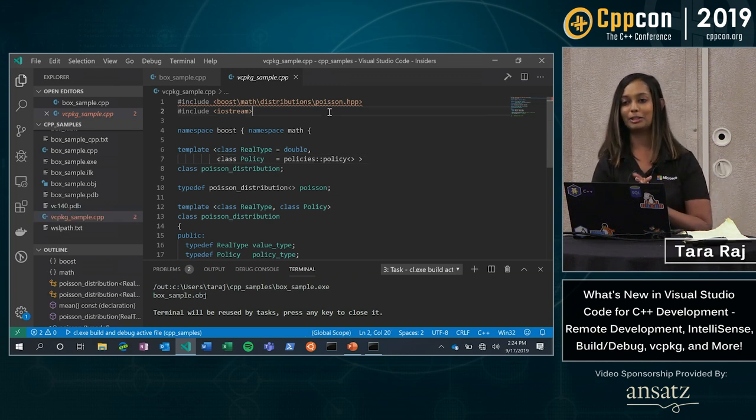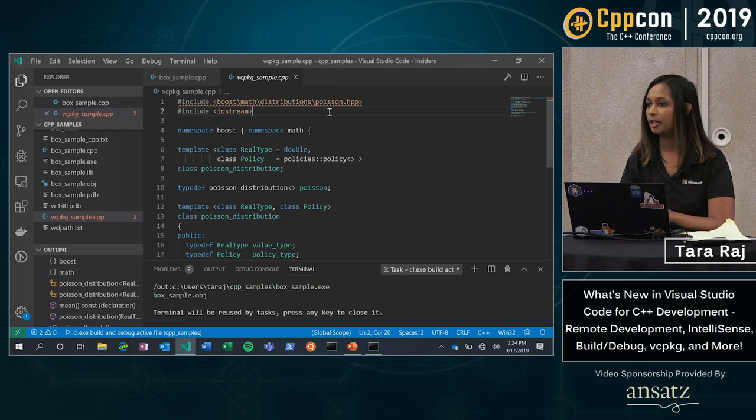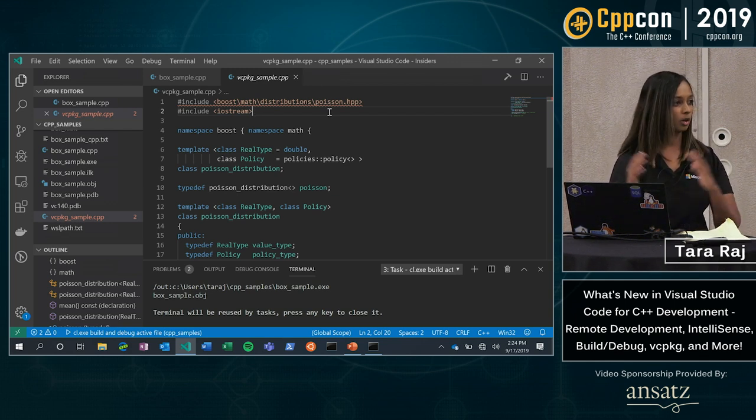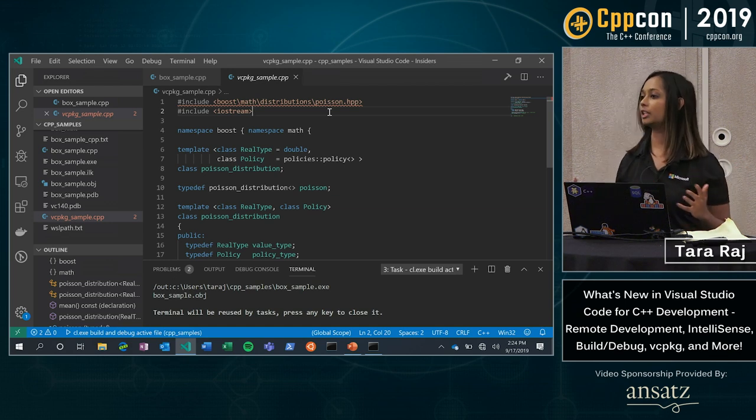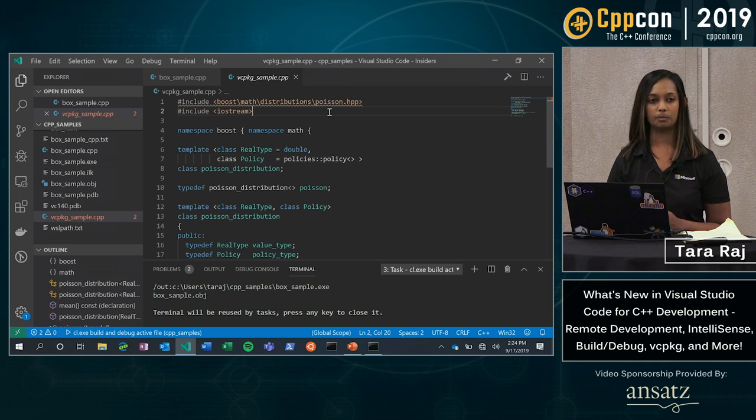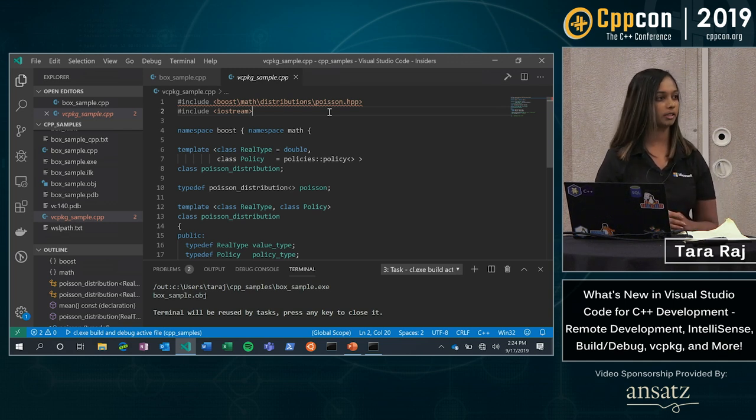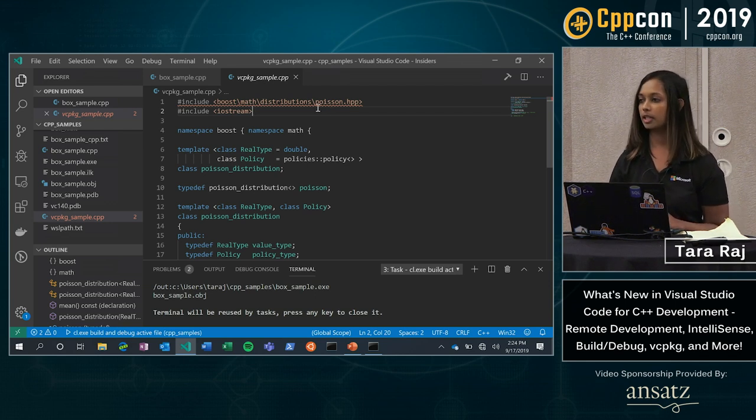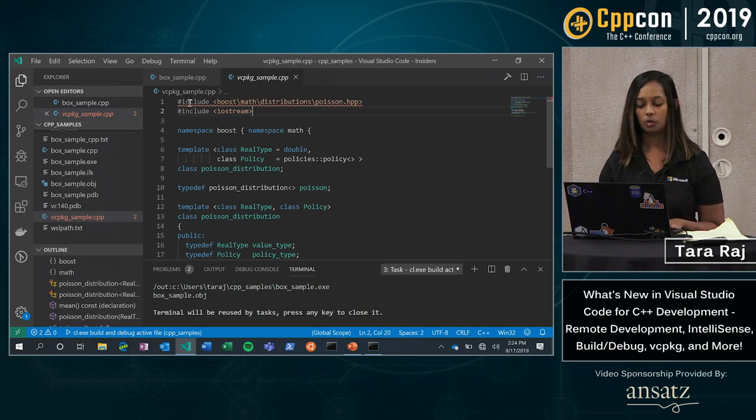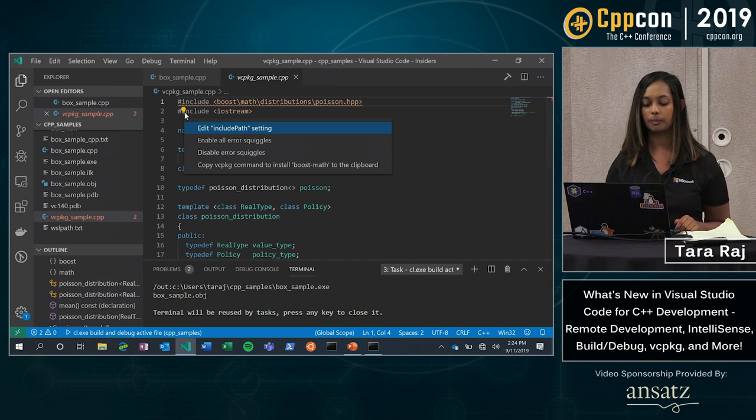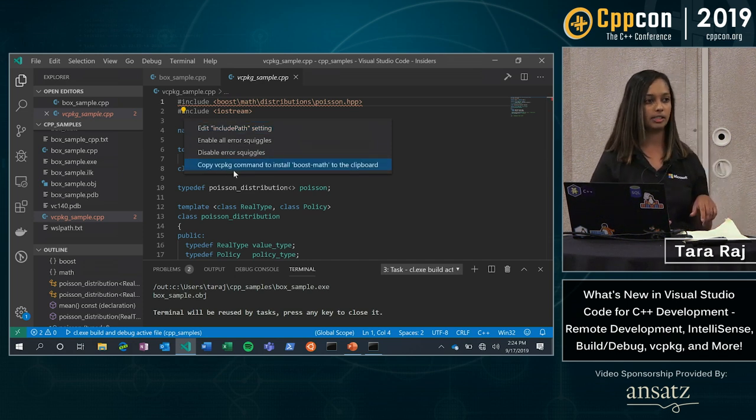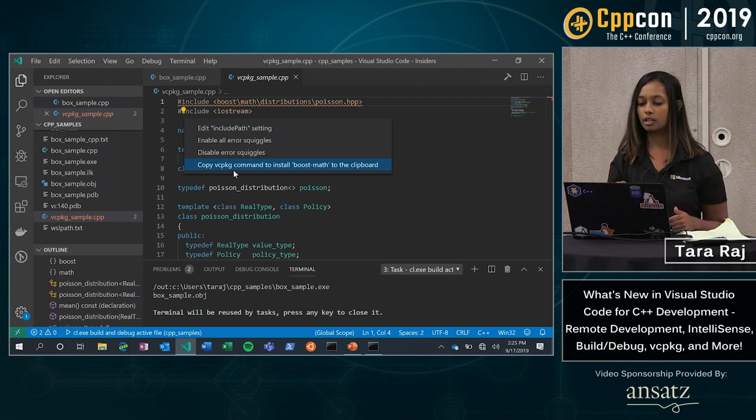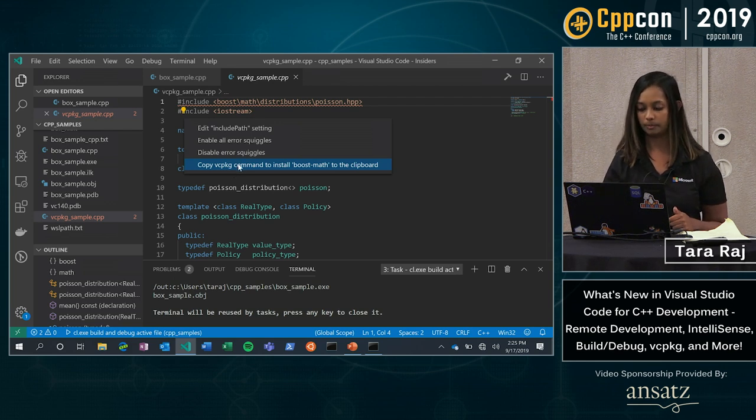So here I basically looked up boost math and I took the first stack overflow code response that was there. Quite a few upvotes for it, a couple hundred actually. And I copied and pasted that code into this sample project. But I don't actually have boost math installed. So of course I get this red error squiggle. IntelliSense does not detect it. What we've recently released is an experimental version of this for you, where you can actually copy that VC package command so that you're able to install it to your clipboard. So here it's detected that that command is for boost math and I can copy that now to my clipboard.